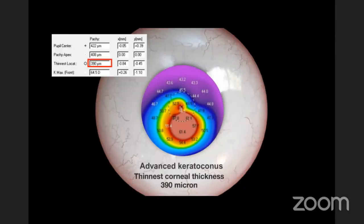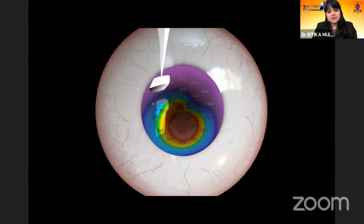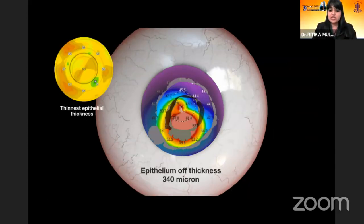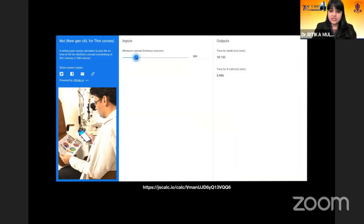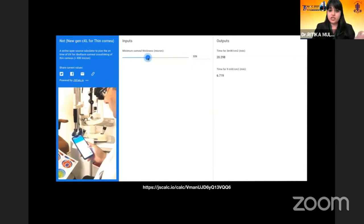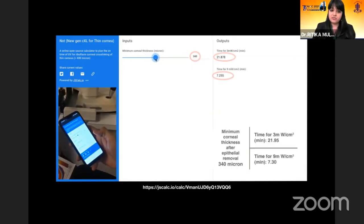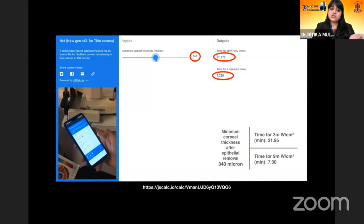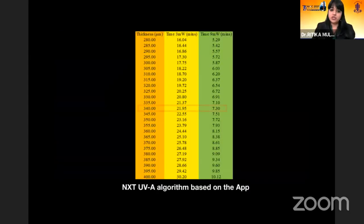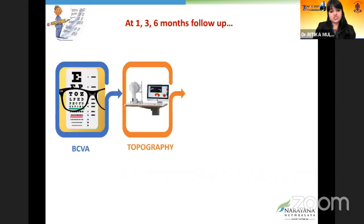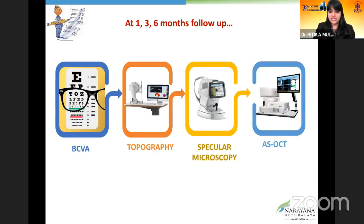For example, a patient with 390 microns: after removing approximately 50 microns of epithelium, we are left with 340 microns. Entering this into our calculator gives us 3 milliwatts at 21.5 minutes, or 9 milliwatts at 7.5 minutes. We then proceed with crosslinking using 0.1% riboflavin. At 1, 3, and 6 months follow-up, we assessed refraction, topography, specular microscopy, and ASOCT.